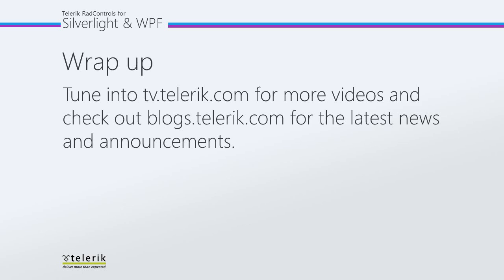I want to thank you for checking out our three-part series on the rad barcode. Please tune in to tv.telerik.com for more videos, and check out blogs.telerik.com for the latest news and announcements.